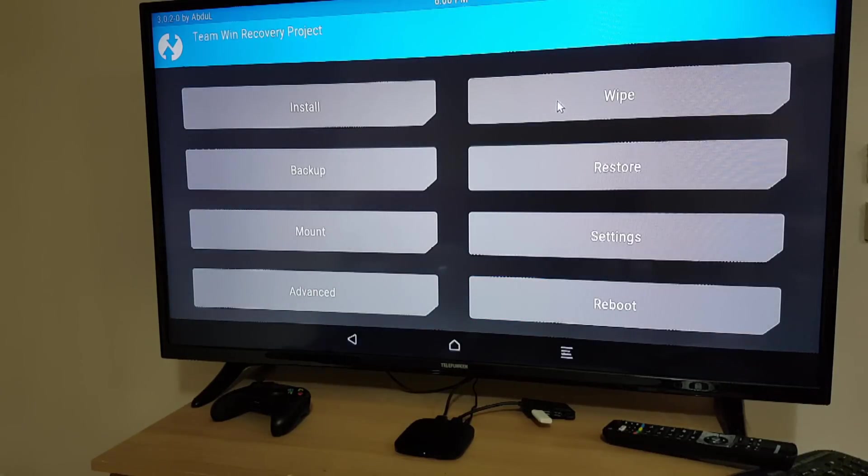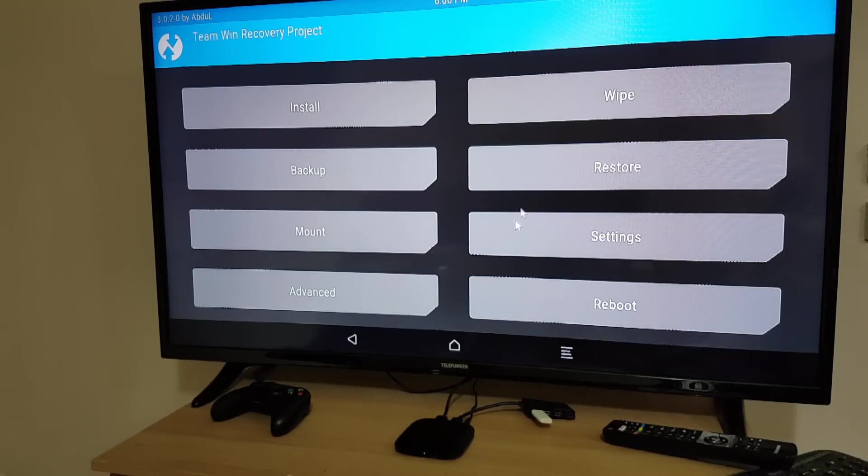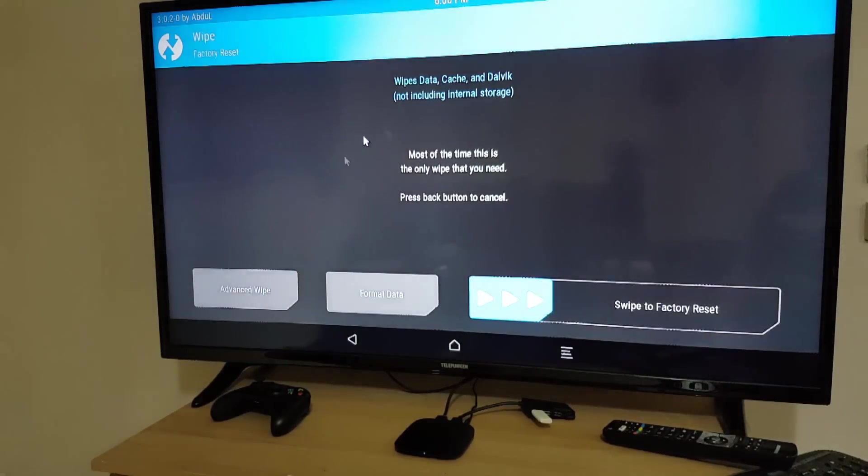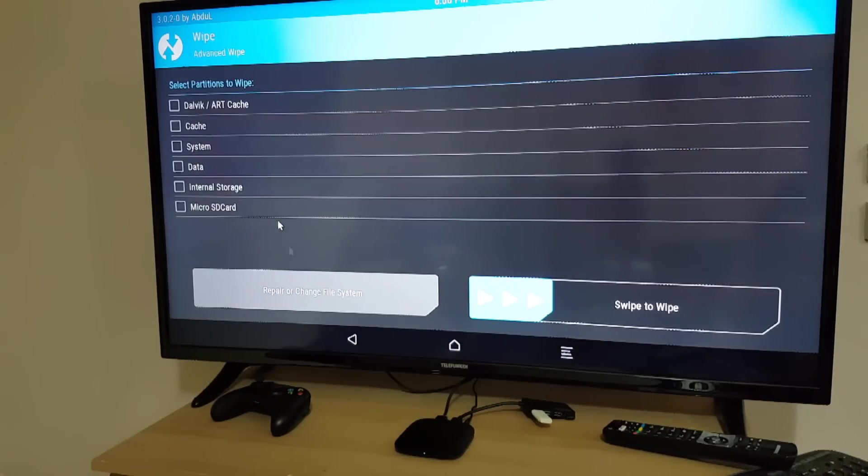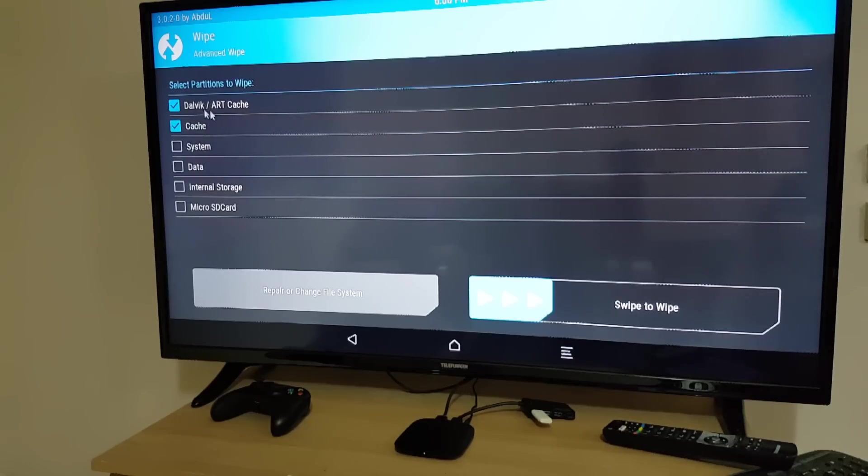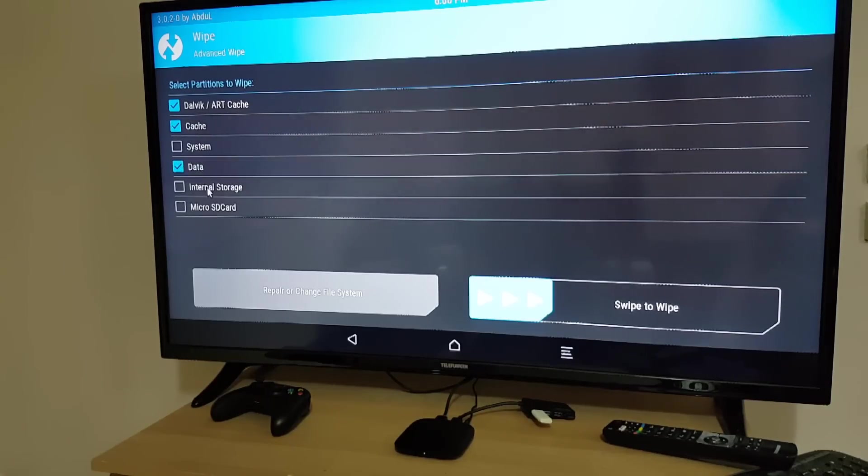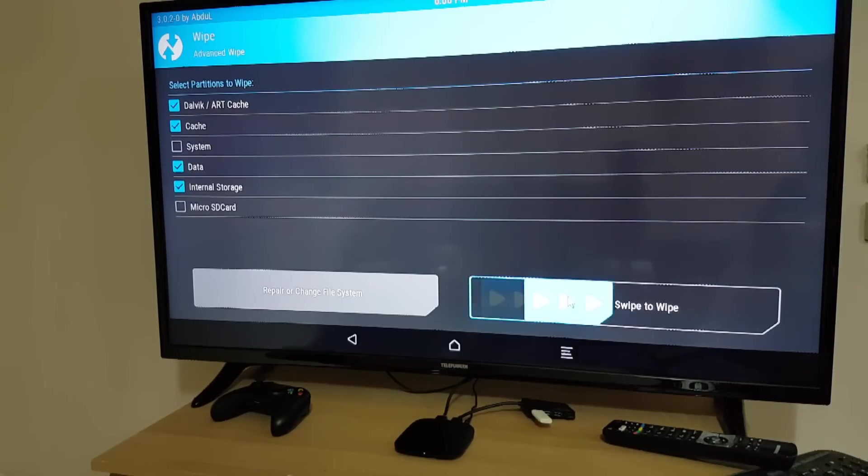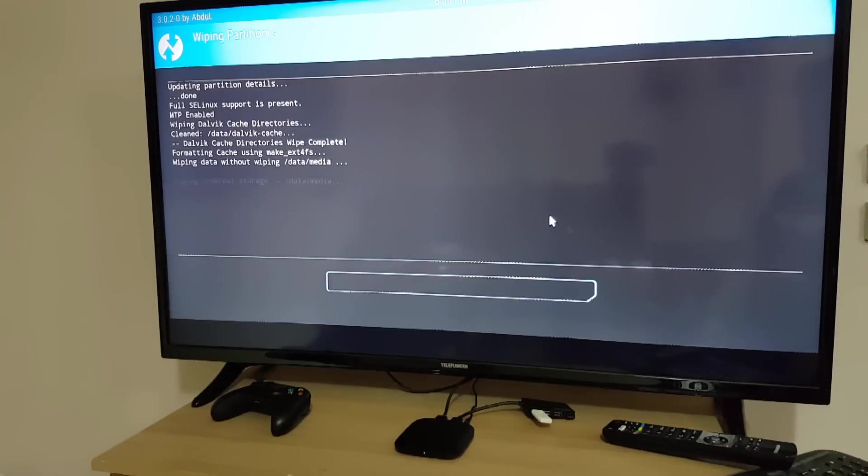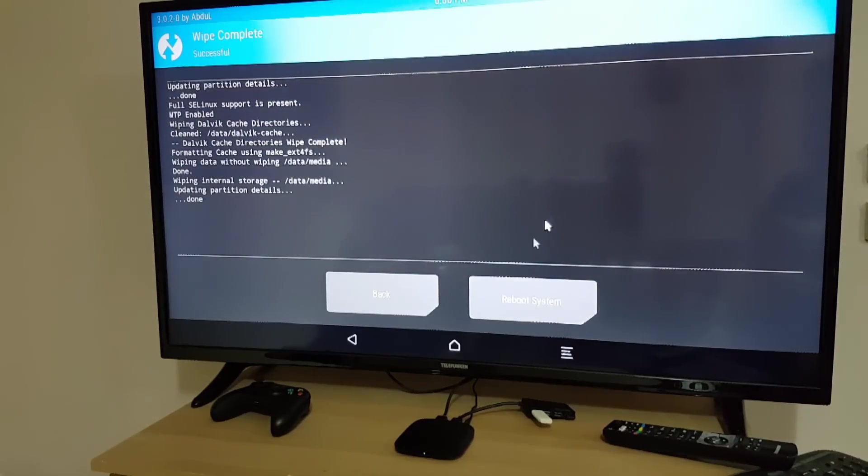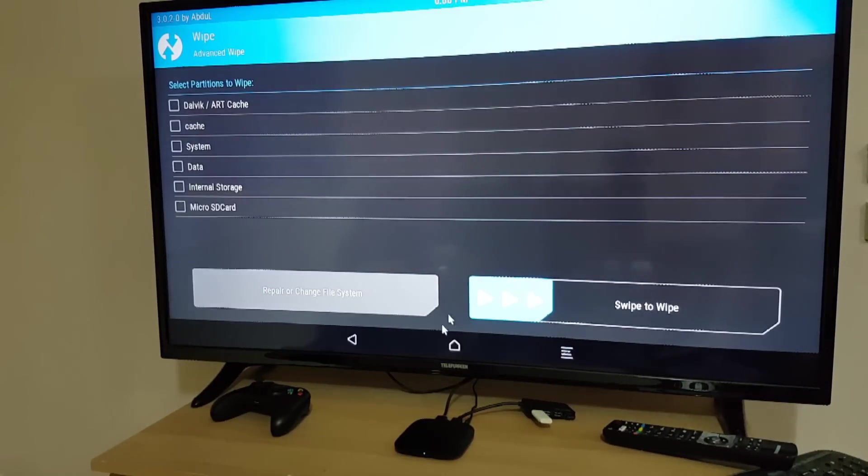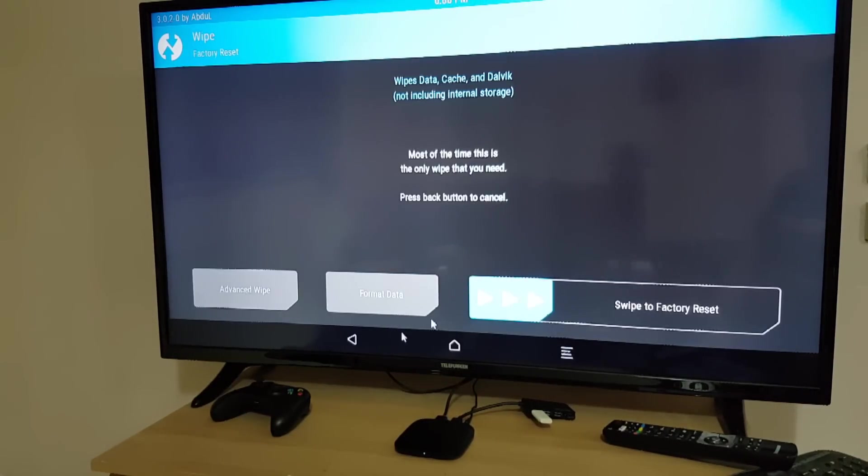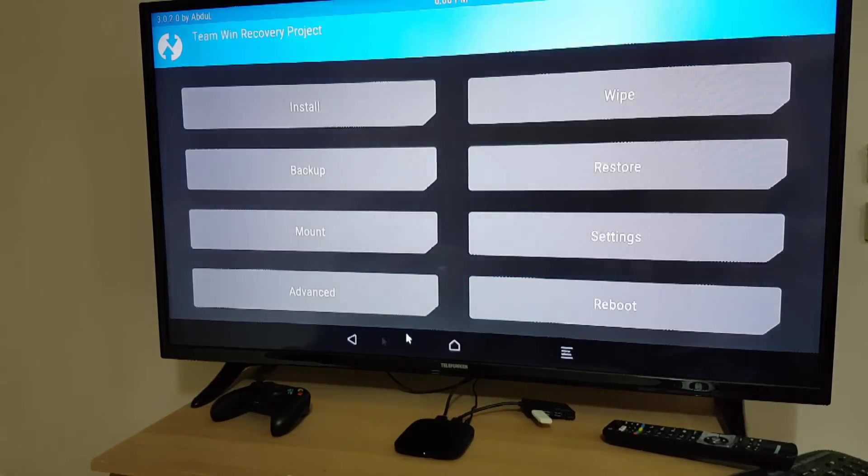At first we need to wipe so we click on wipe. Go back, we click on wipe then advanced wipe. Then we select the RT cache, the cache. We don't select system data, internal storage. Don't select the micro SD at all or it will format the USB stick. We wipe the data, we go back, back again.